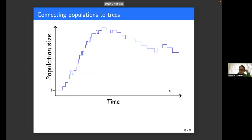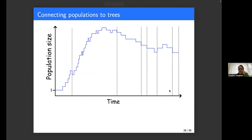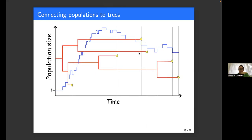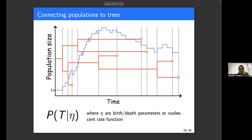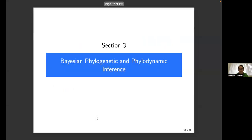The idea here is that we've got some population dynamic through time, we have some samples that occur at different times, and these samples in combination with this population size dynamic give rise to this phylogenetic tree distribution. This allows us to write down the probability of the tree given eta, where eta are either the birth-death parameters or the coalescent rate function — and this is our phylogenetic likelihood, which we can turn around and describe as the likelihood of eta given T.